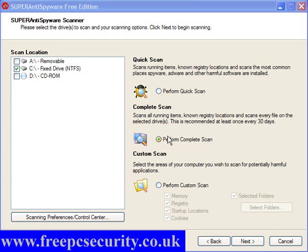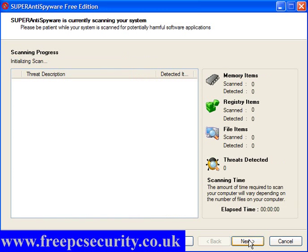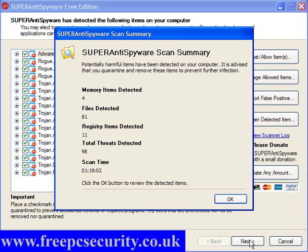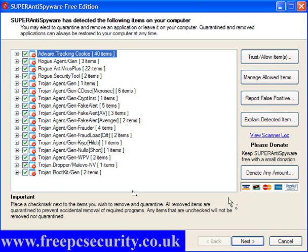And I am going to perform a complete scan because I have installed quite a bit of rubbish and see how it performs. And this will take a little while, well an hour and 20 minutes as near as, 98 threats detected.